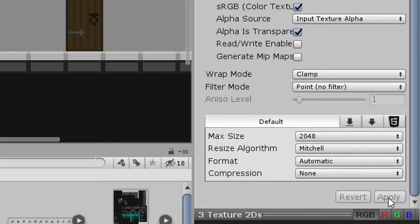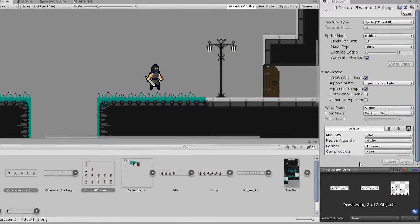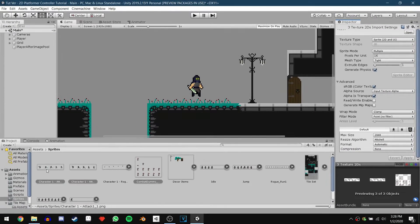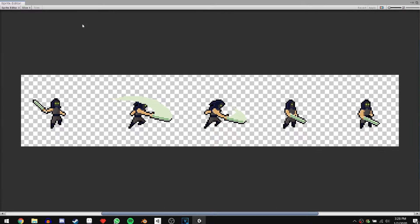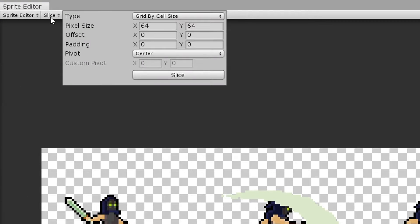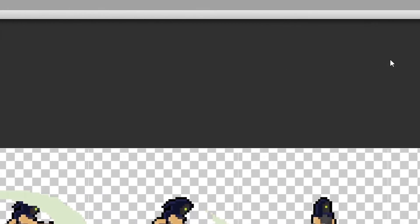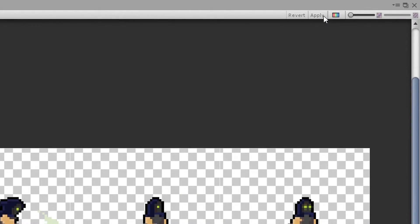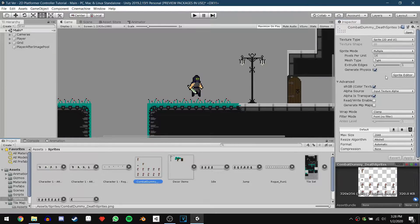After hitting apply we can go through and slice our sprites. So select the first one and click on sprite editor. Then hit slice and make sure that you are on grid by cell size and that the pixel size is 64 on the x and 64 on the y. Finally, we can hit slice and then hit apply. Repeat this for the other two sprite sheets as well.